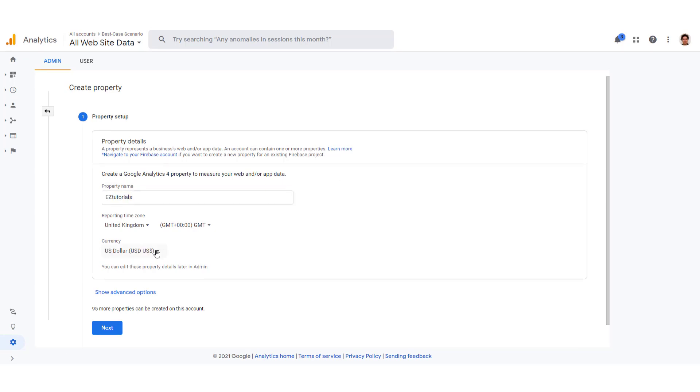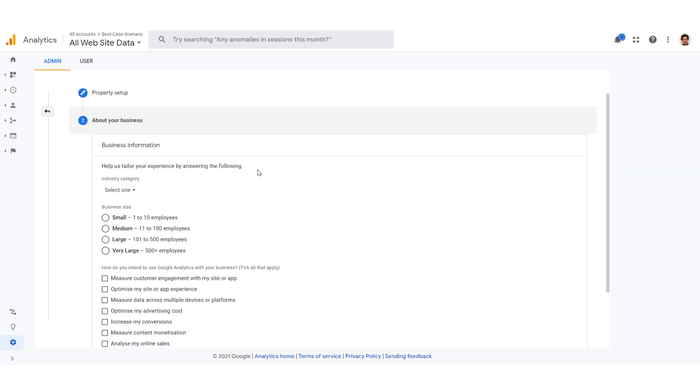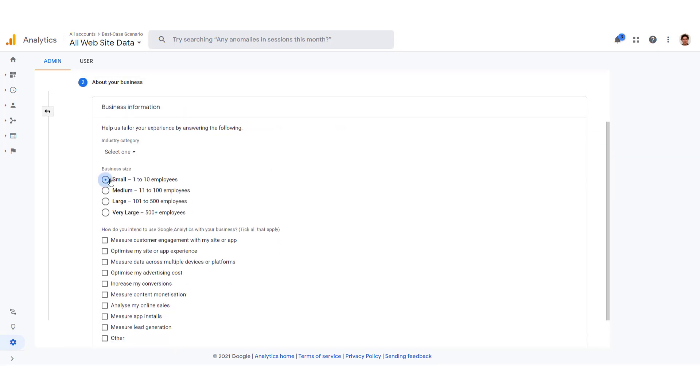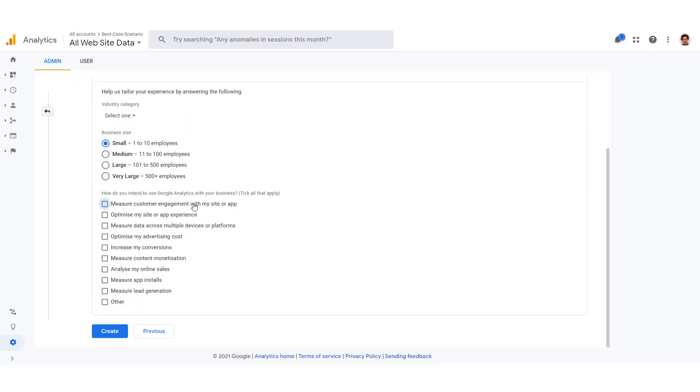Change some currency and click next. You can add some information over here. And click create.